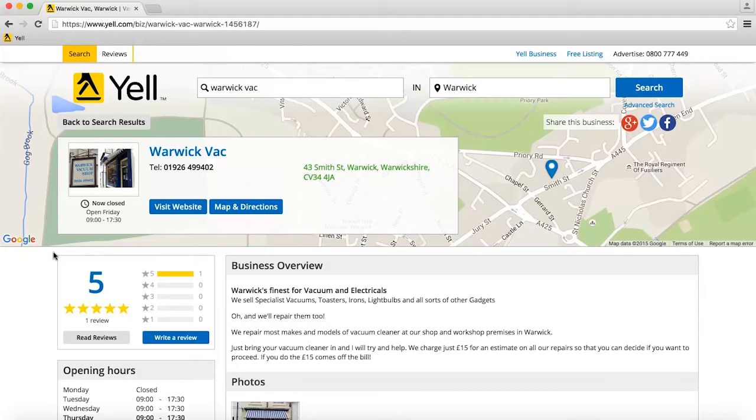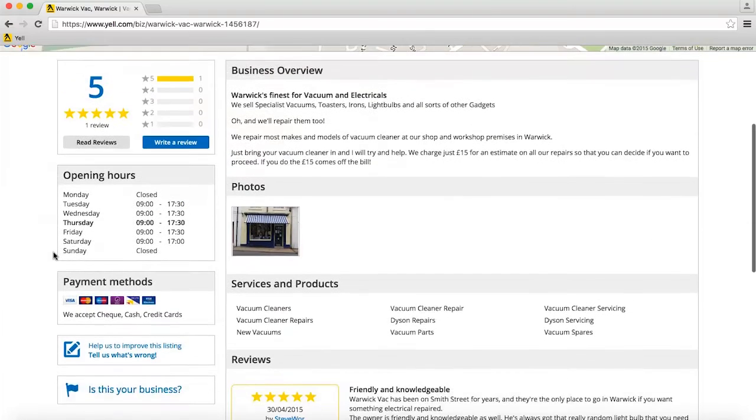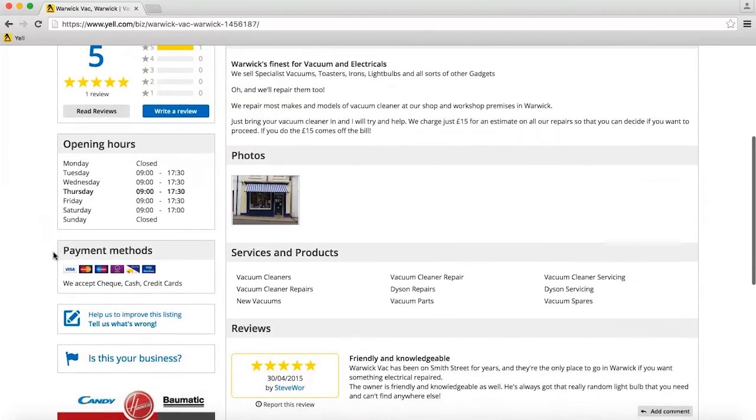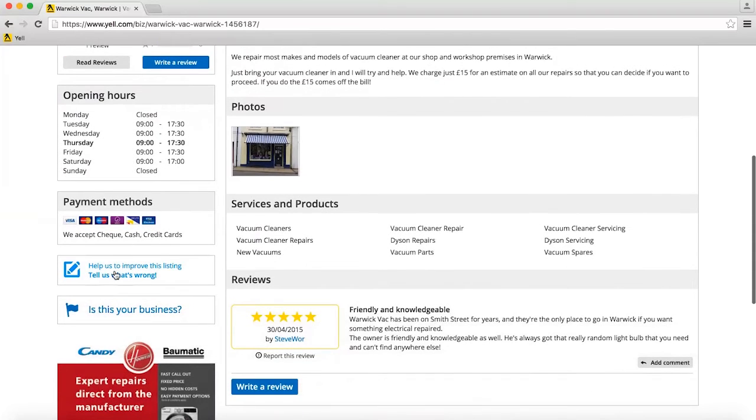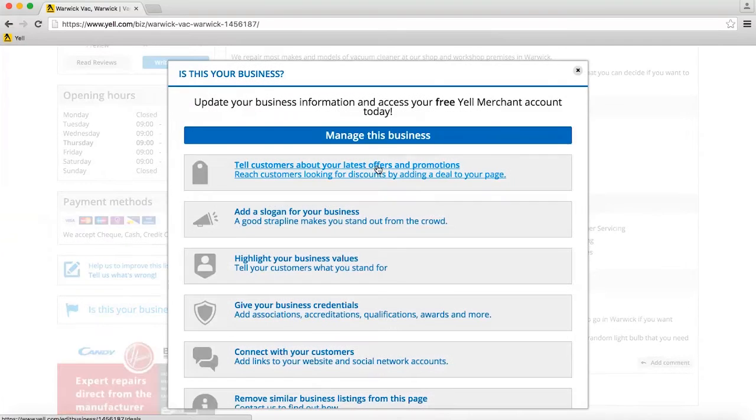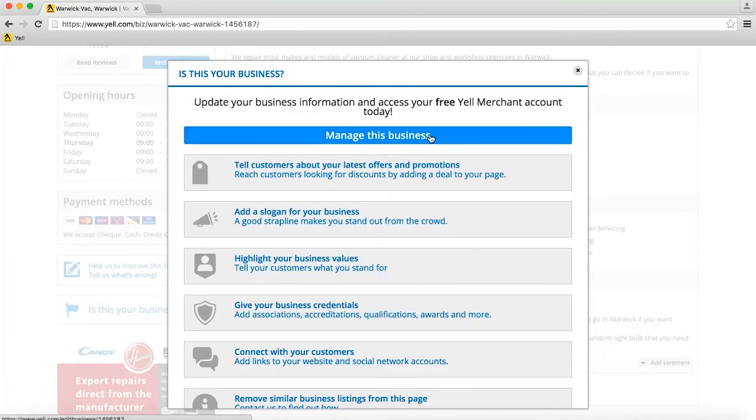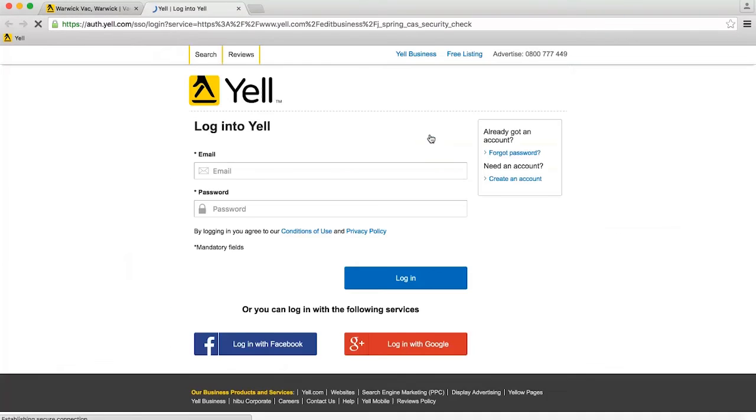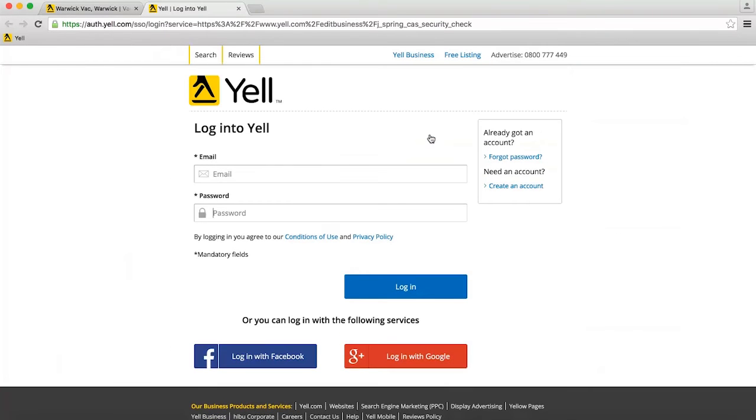First, find your business on Yell.com and then click on Manage This Business. If you're asked to log in, enter your email address and password.